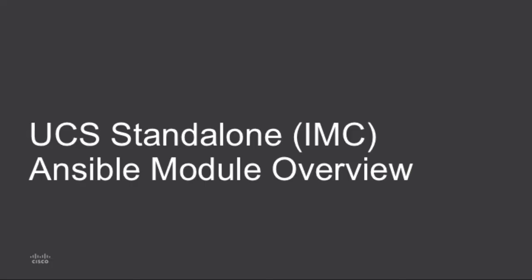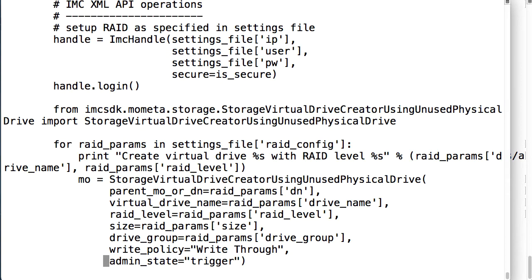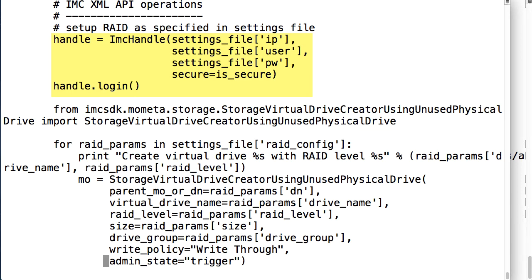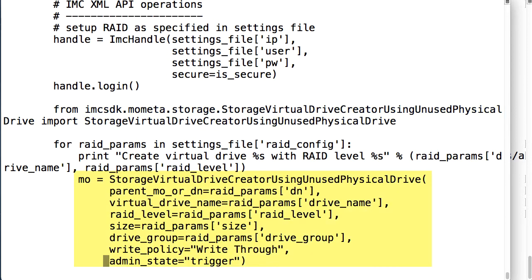Cisco's Integrated Management Controller, IMC, supports a Python SDK built on top of the IMC XML API and an example Python script is shown here that goes through RAID configuration. In this script typically you would have to connect to the IMC, specify user credentials, and then for virtual drive creation you would use some of the Python SDK methods to configure a virtual drive with a given RAID level and name.